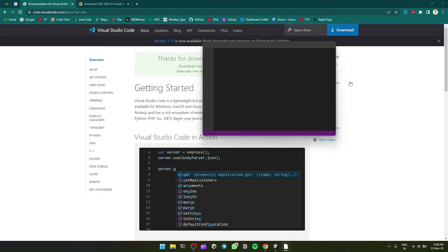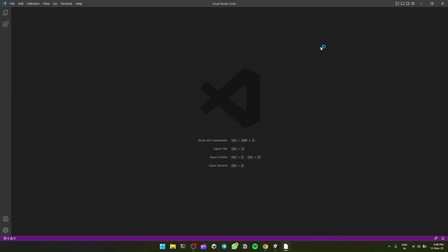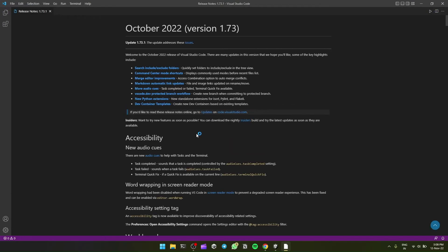Our Visual Studio Code is installed. So this is our VS Code.